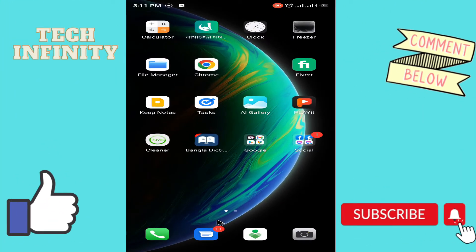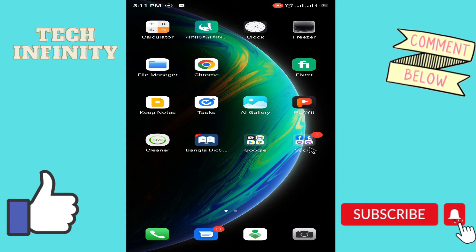Assalamualaikum viewers, welcome to today's video. It is very interesting. In today's video, we will see the very good news.